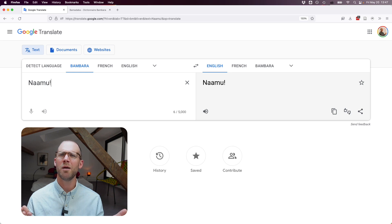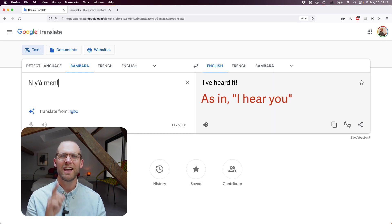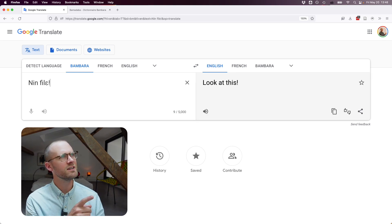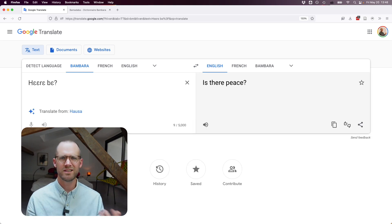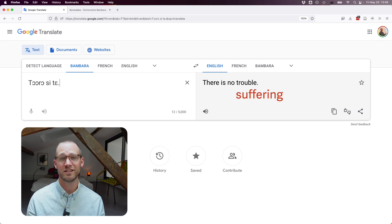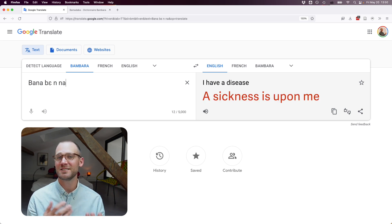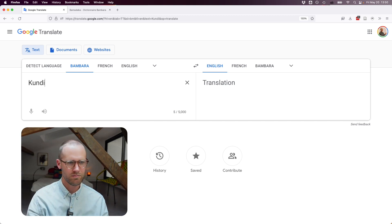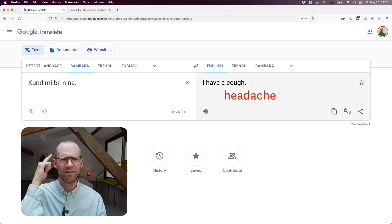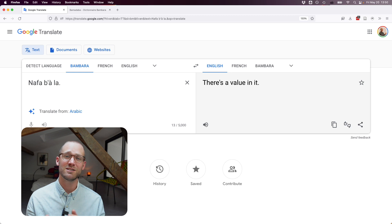"Namu" just gives back "namu" — that's not English. "It's true" and "I've heard it" / "I've heard what you said and I like it" come through reasonably. A greeting phrase gives "is there peace?" — not quite right. "There's no trouble" — I would have used "suffering" instead of trouble, and "I have a disease" gives "a sickness is upon me." "I have a cough" actually means "I have a headache." One phrase about value actually gives a halfway decent translation about the stock market.